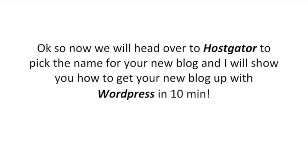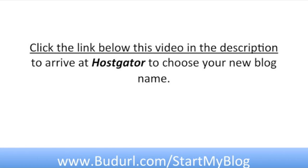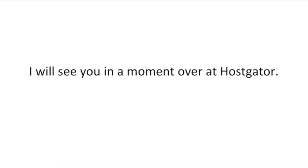Now we'll head over to HostGator to pick the name of your new blog and I will show you how to set up your new blog with WordPress in 10 minutes. If you choose to use the link below this video you will save 25% off your order with HostGator. Click the link below the video in the description area to arrive at HostGator to choose the name of your new blog. I will see you in a moment over at HostGator.